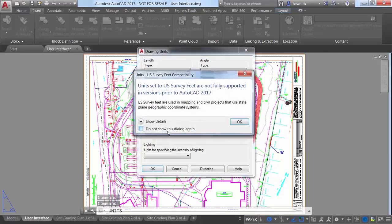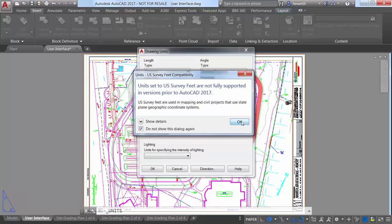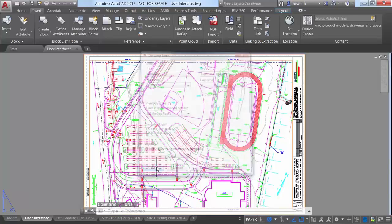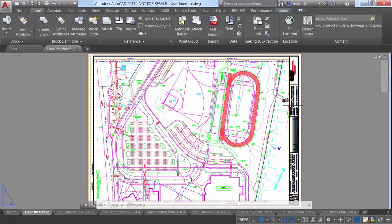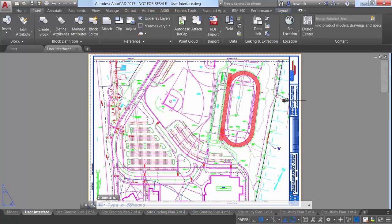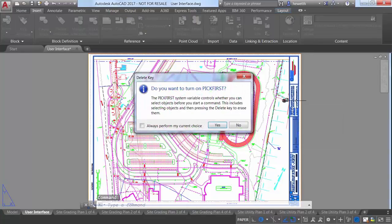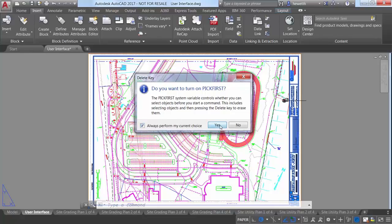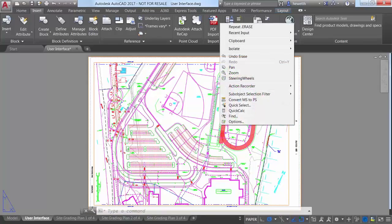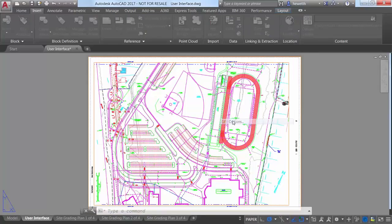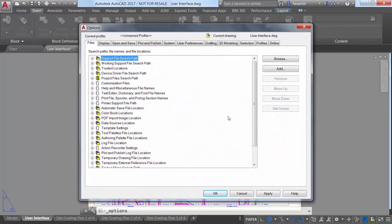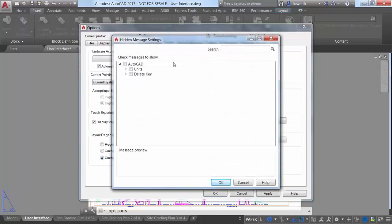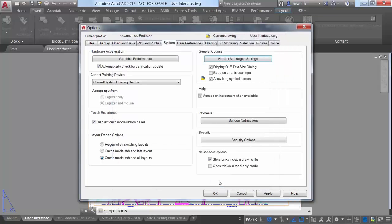Another subtle but handy enhancement is the message which displays if you try to delete selected objects using the Delete key when the Pick First system variable is set to zero. You can avoid displaying this message in the future by selecting the option to always perform your current choice. Doing so adds the Delete key message to the hidden message settings, which you can access from the System tab of the Options dialog box.